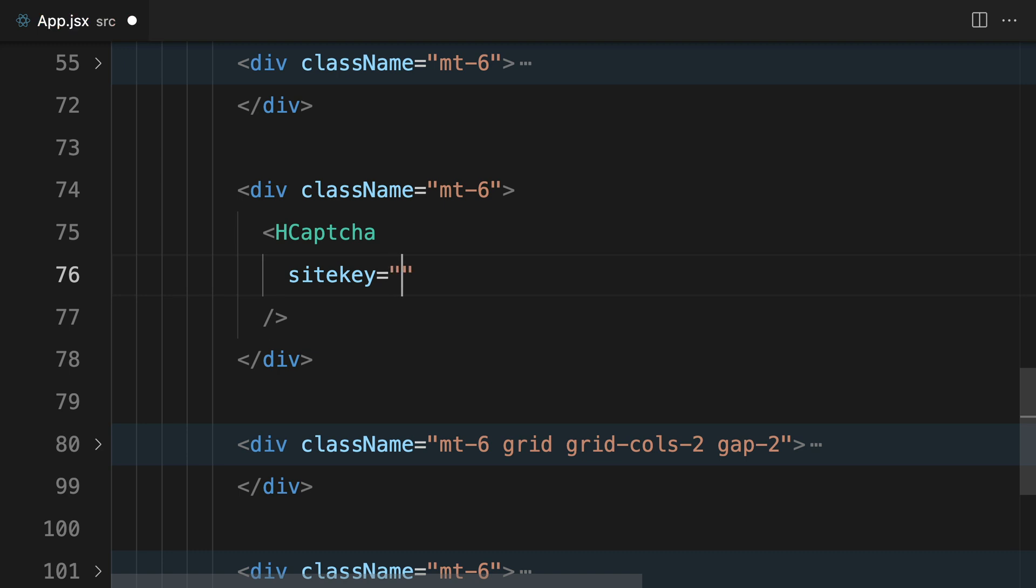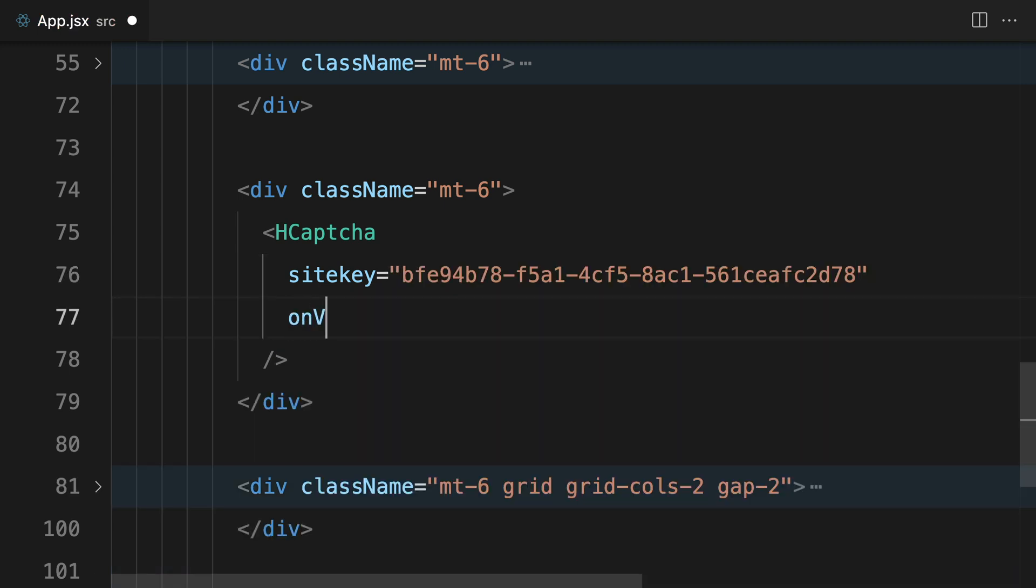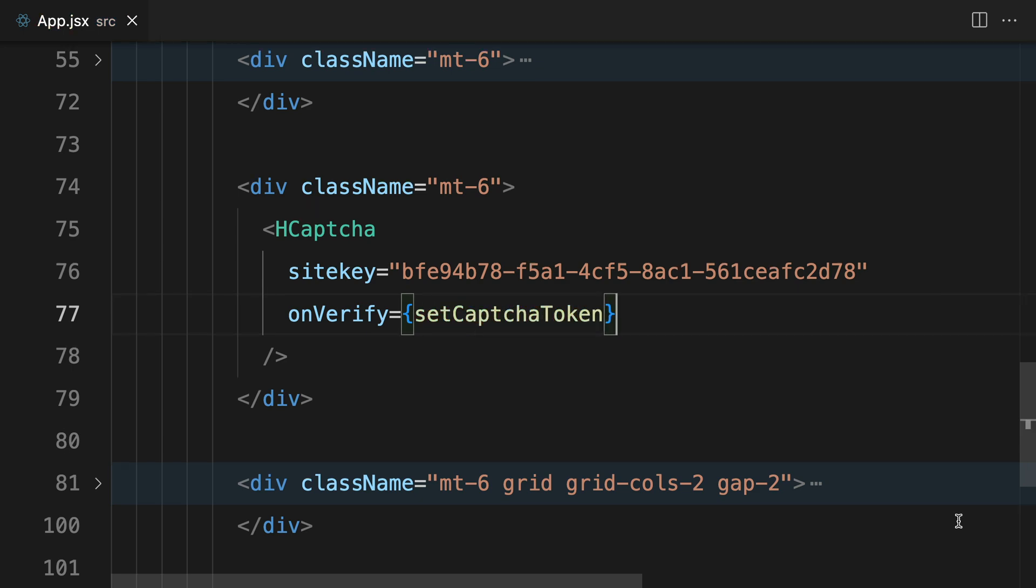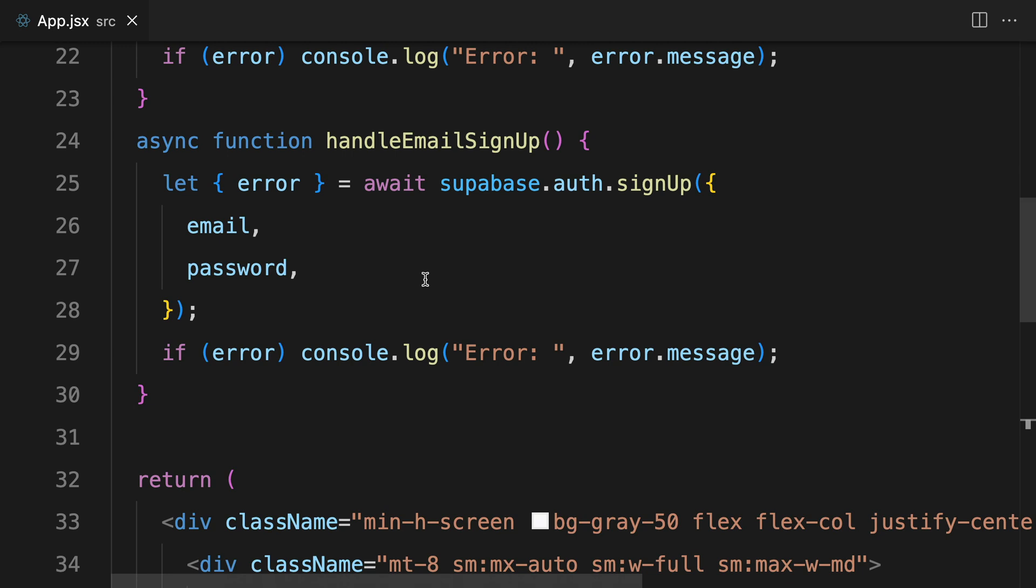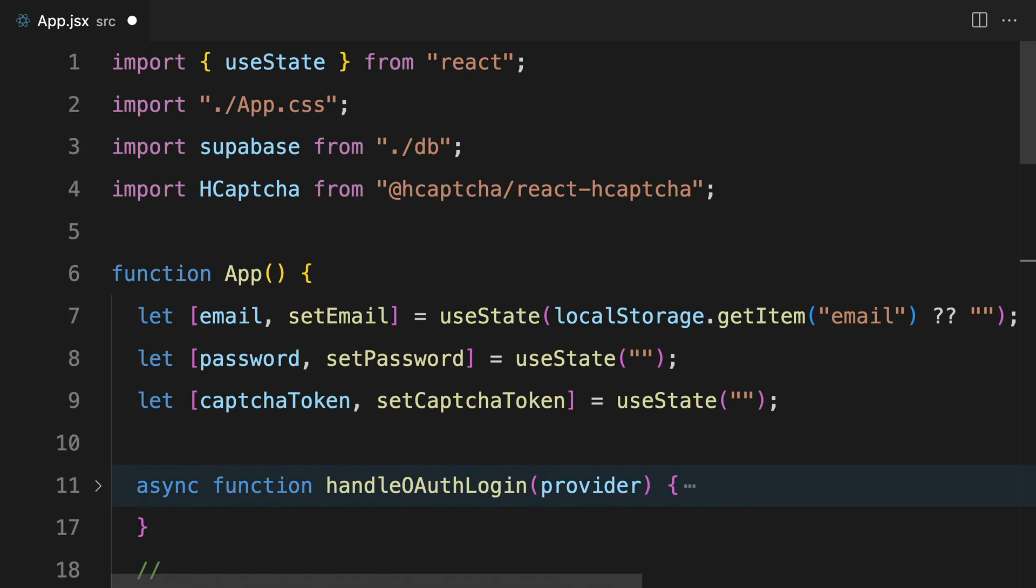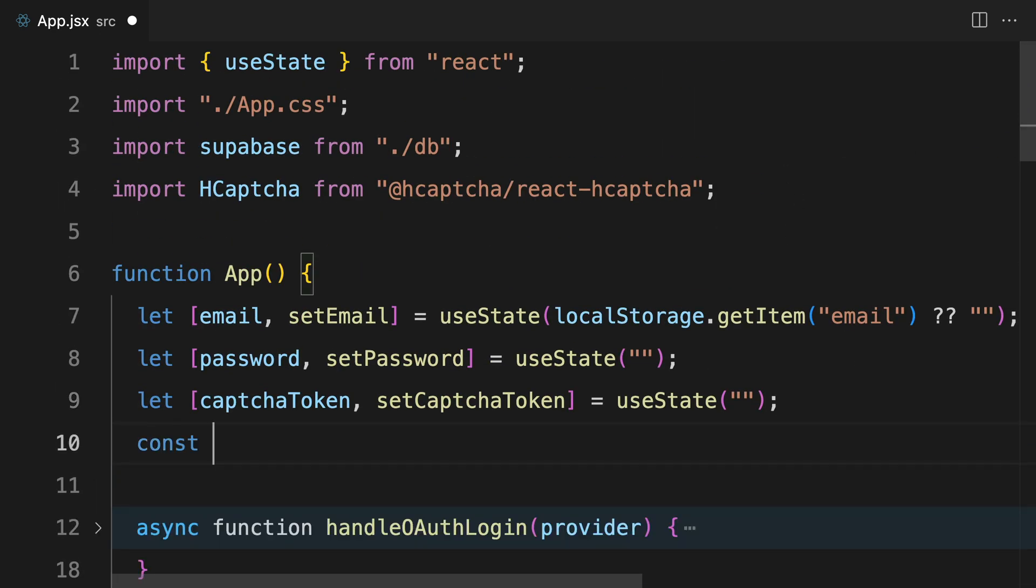Let's capture the token when the verification has completed by using the setCAPTCHA token function returned from the state we created earlier. Now let's use the CAPTCHA token we received in our Superbase signup function. We will also need to reset the CAPTCHA challenge after we have made a call to the signup function.